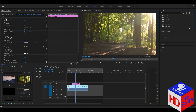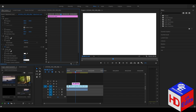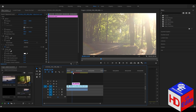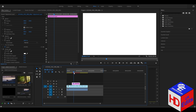In the Effects Controls, find the Strobe Light Duration. Change it to 0.1, and also change the Strobe Period to 0.15. And that's it — as you can see in the video, here are the flickers.